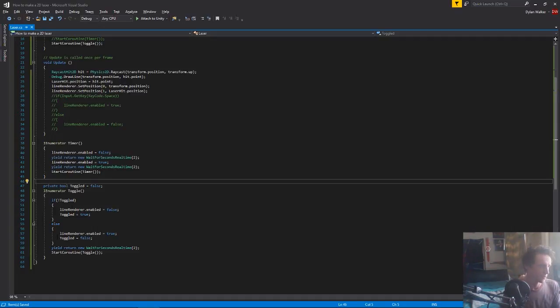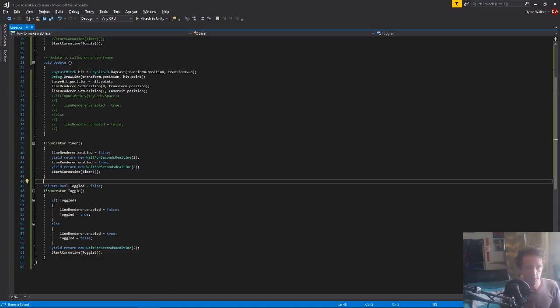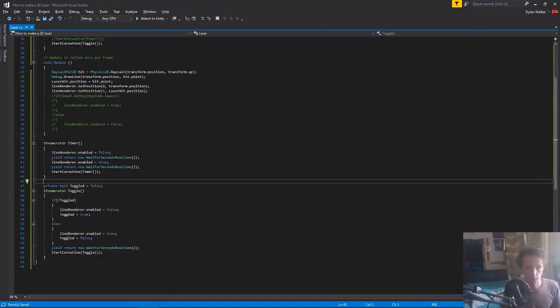And so this code only runs every two seconds, because we turn it on, we run this code, then we wait two seconds, then we run this code, then we wait two seconds and we run this code. So let's save that and have a look at that in Unity.